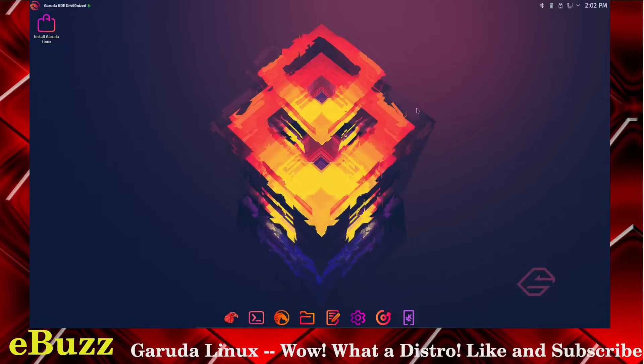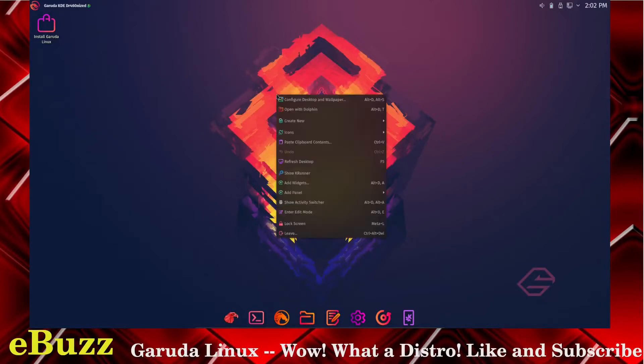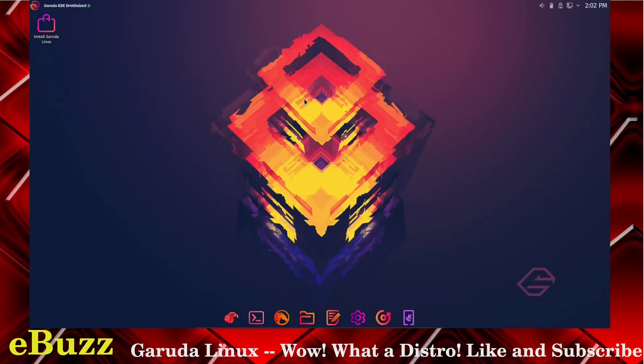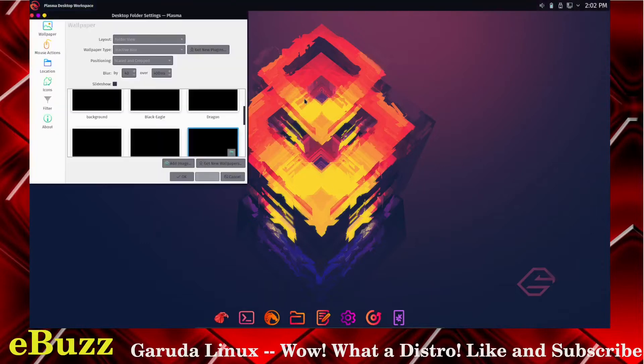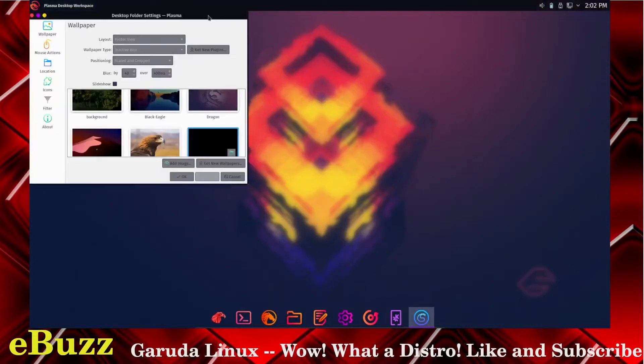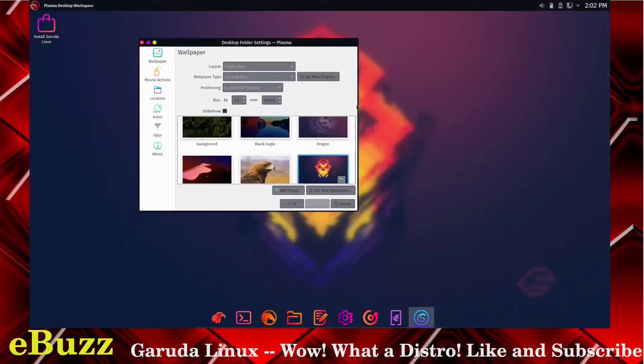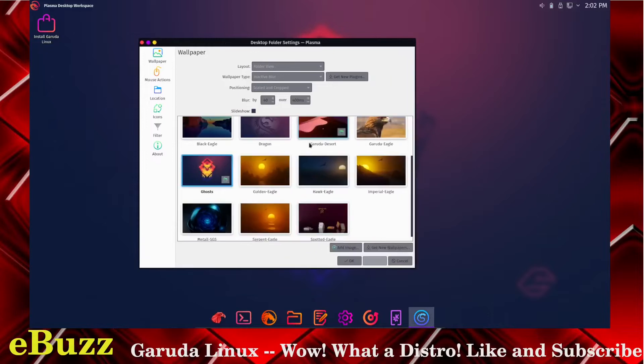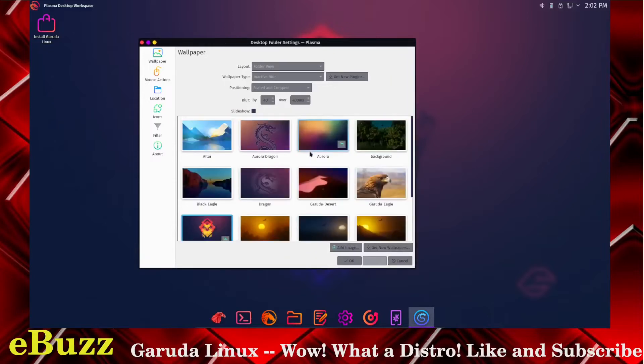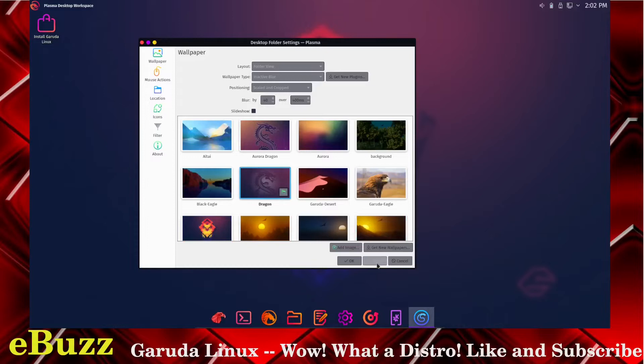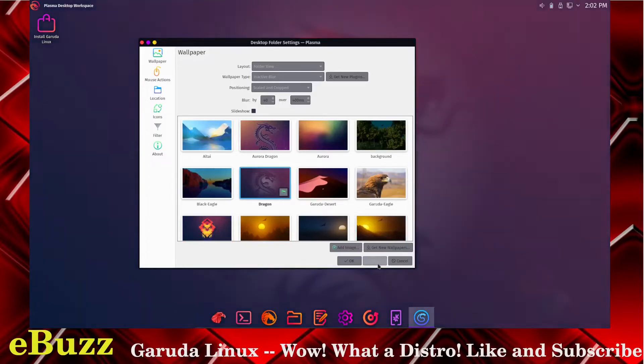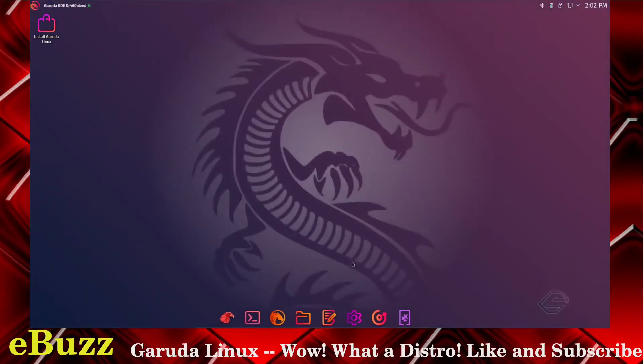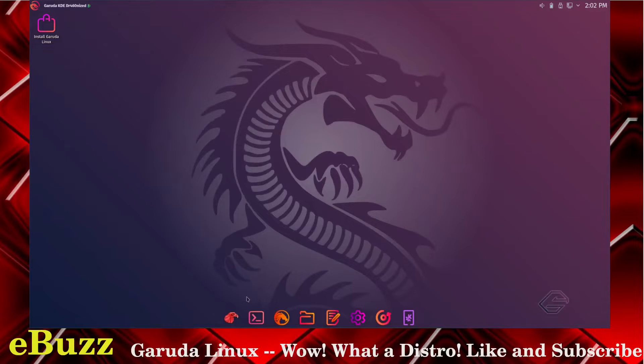That is definitely a good-looking wallpaper. Do they have any other wallpapers? Configure desktop and wallpaper, let's open that up and see what we got. They got more than just one or two wallpapers, you've got a few. Oh look at the dragon, let's go with the dragon.